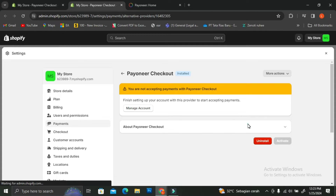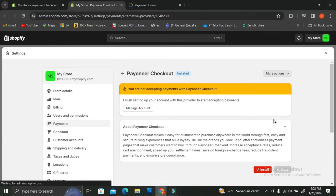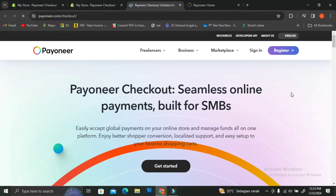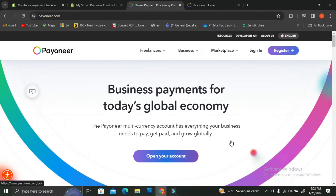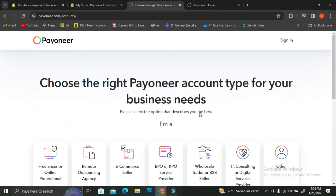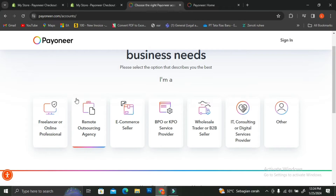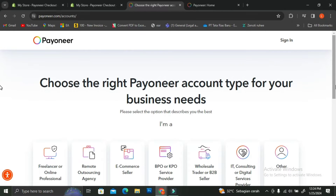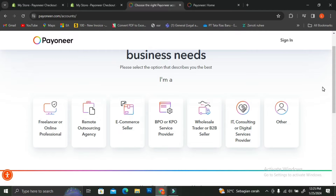Now Payoneer Checkout is actually already installed if you reach this page, but you're not going to be able to use it as your payment checkout if you haven't linked the Payoneer account you want to use with this Shopify account. So what you need to do next is click on the Manage Account button, and you'll be redirected to the Payoneer page. If you haven't created a Payoneer account yet, this is the first page you'll see.